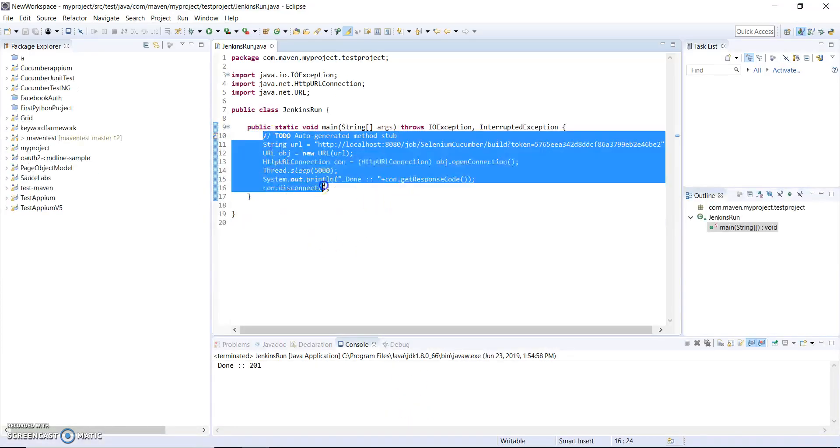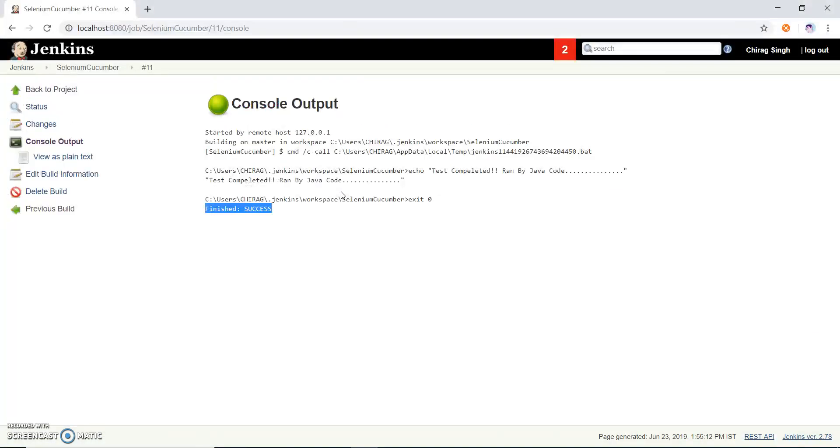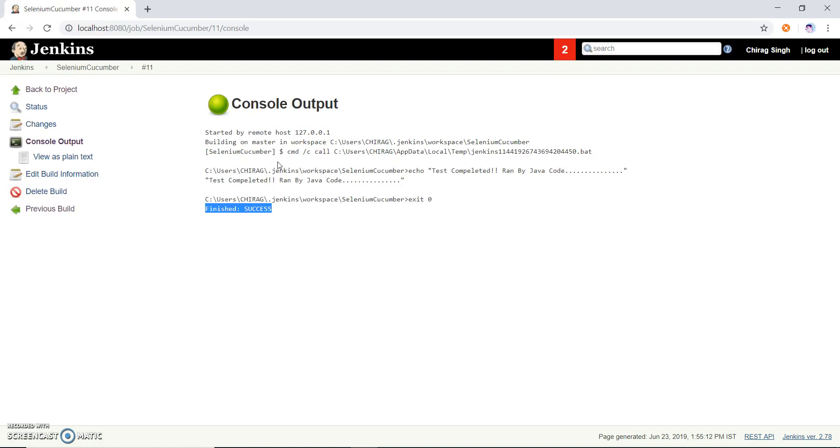So this is a good way to run. Hopefully you understand this. If you have any question or mail me to my free automation learning channel and you get my email ID at about section. So thank you for watching this video, bye bye, take care.